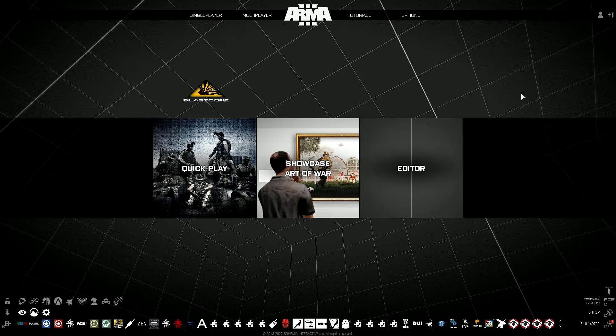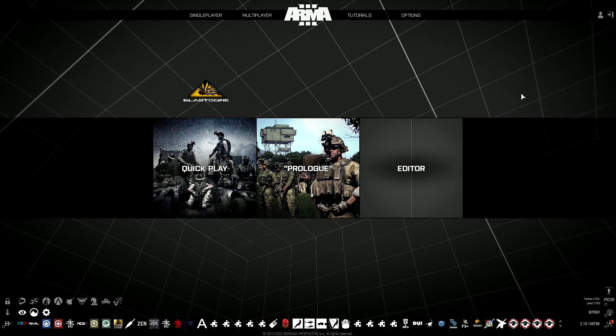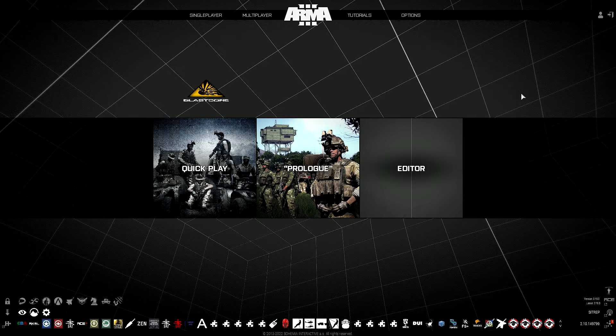We're going to be talking about two mods in particular: the ACE 3 mod and the Enhanced Movement mod. ACE 3 is basically the number one mod for Arma - the Advanced Combat Environment mod.